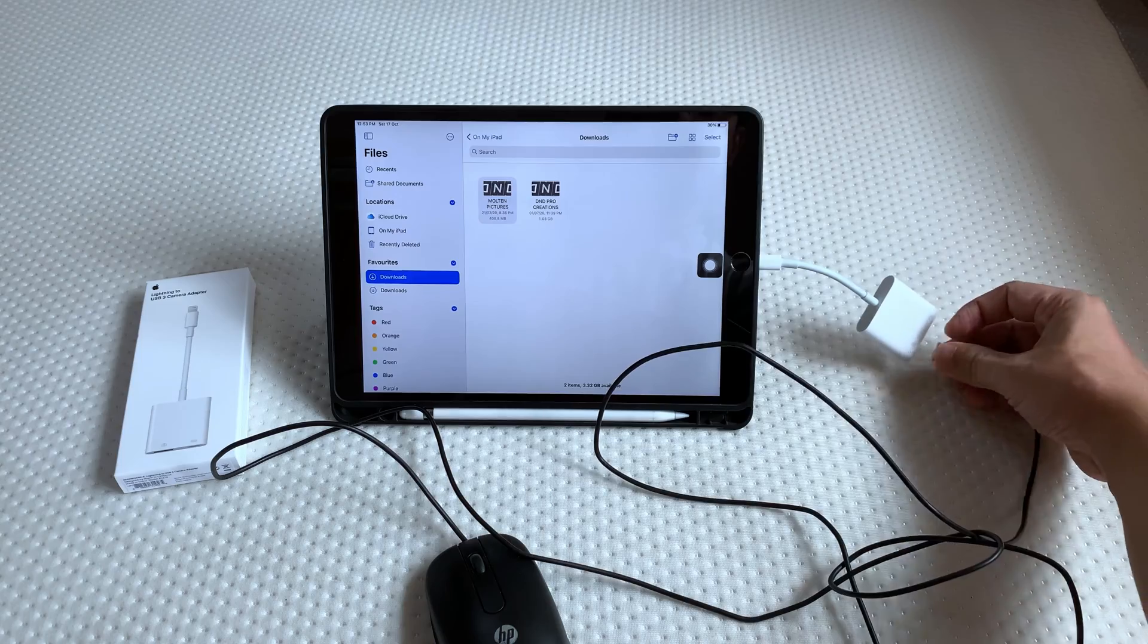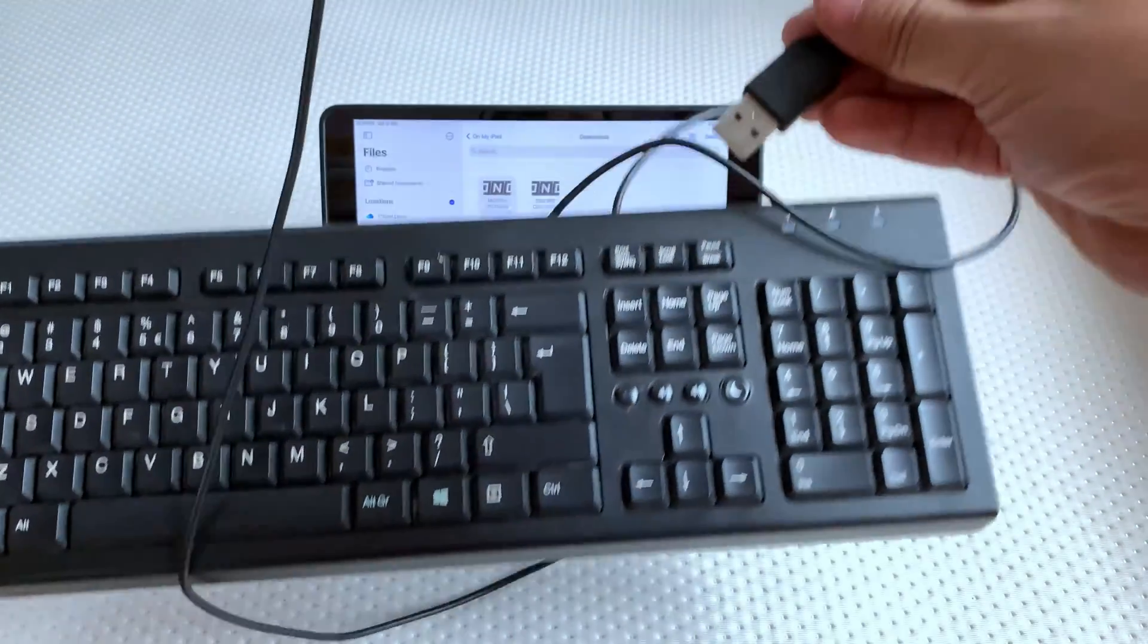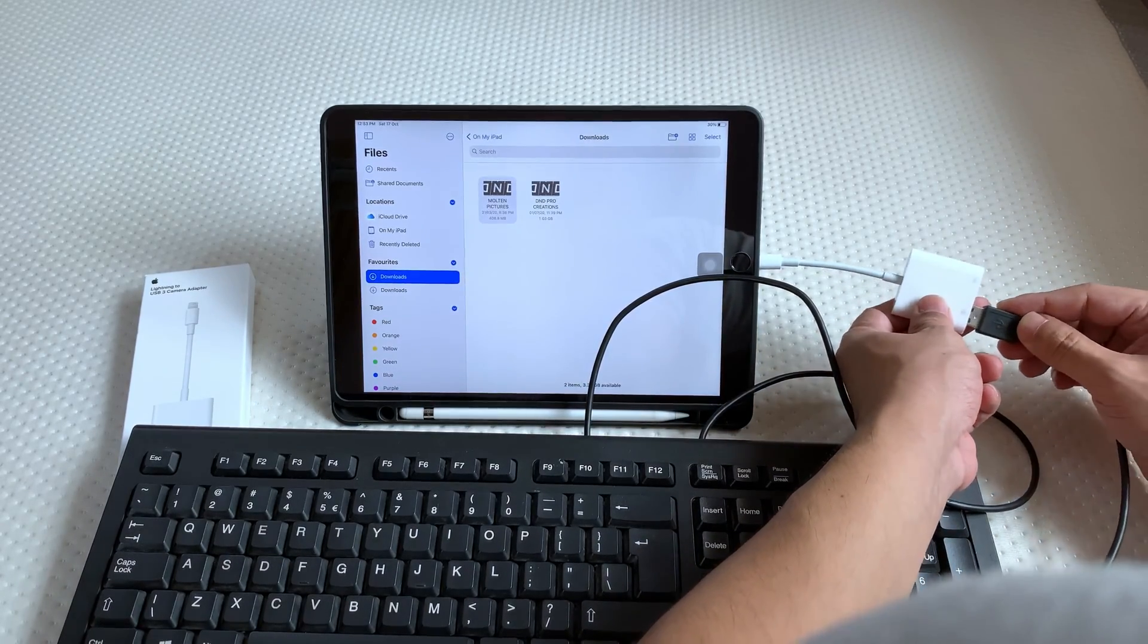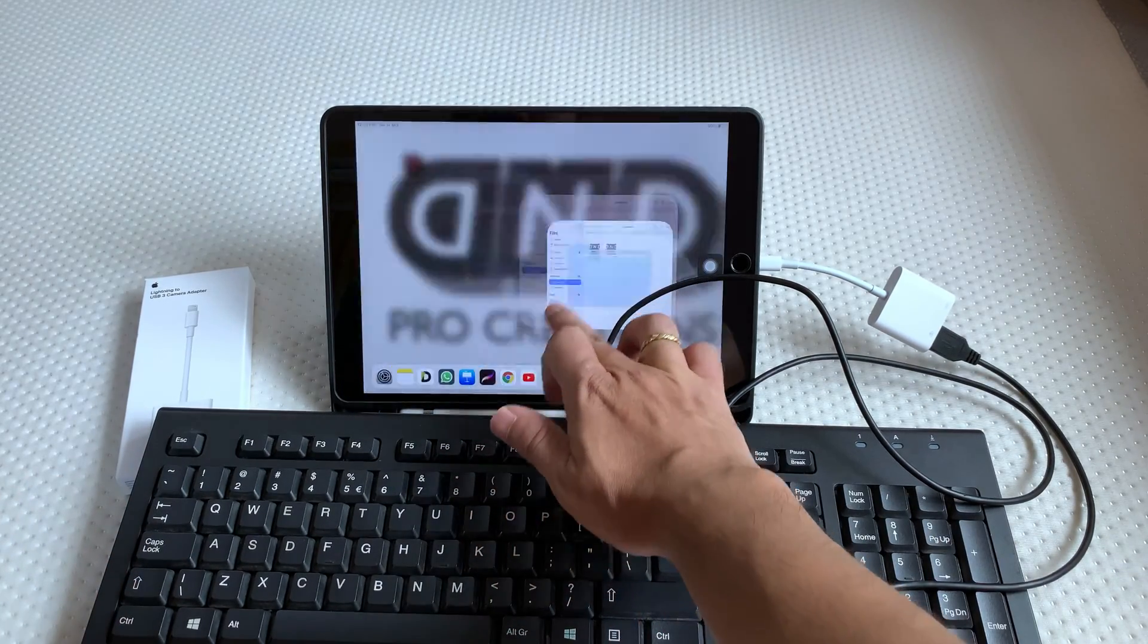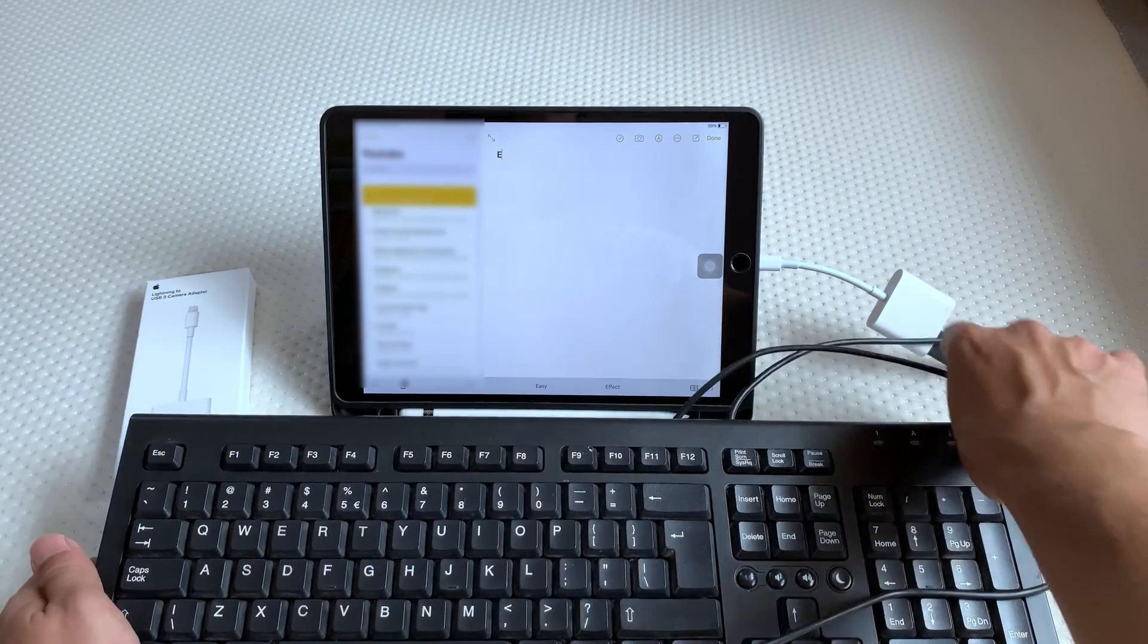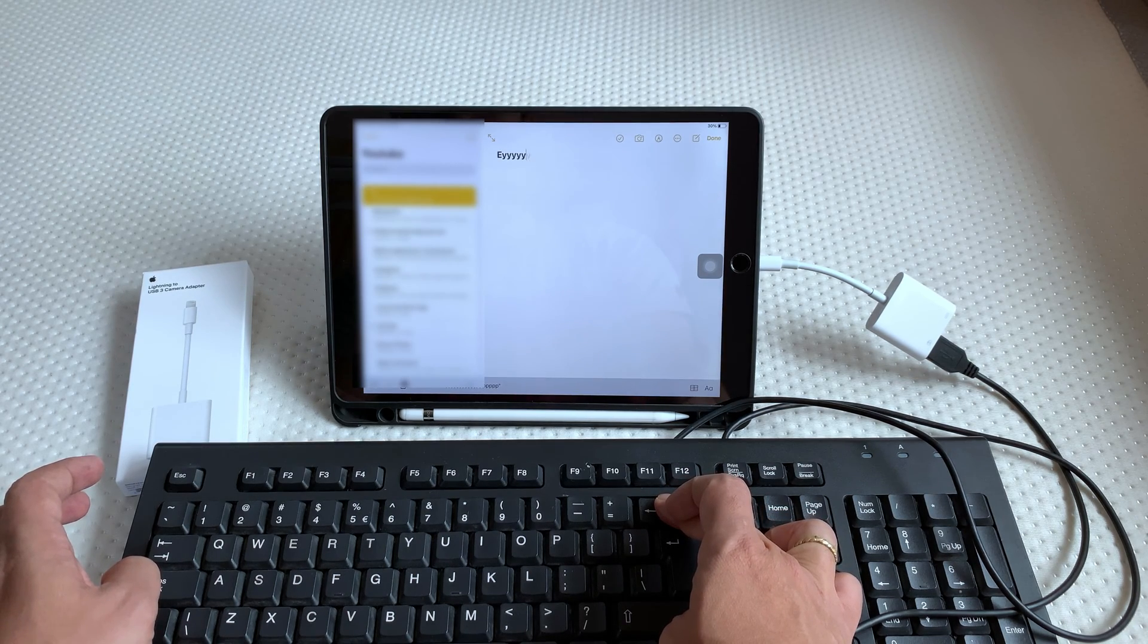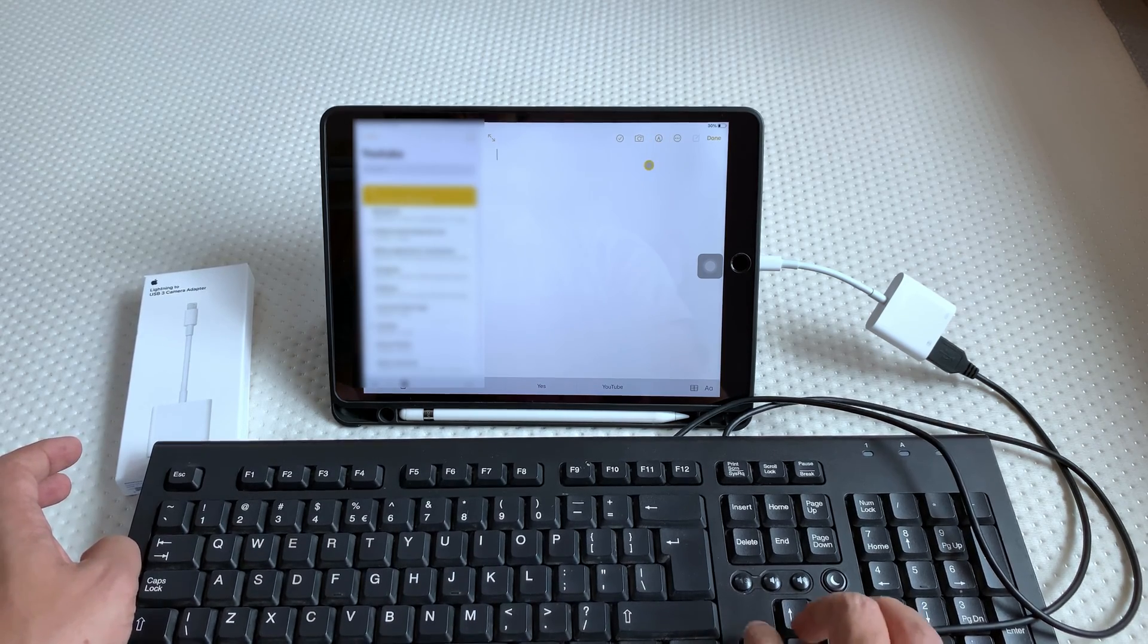Next we will connect the wired USB keyboard. For keyboard also we don't need to connect the power adapter of the iPad. Without the power adapter, the USB mouse and USB wired keyboard works fine. Not sure why this on-screen keyboard is appearing when we have connected this USB keyboard. This is first time I'm connecting these accessories to my iPad.